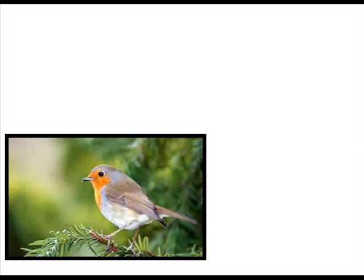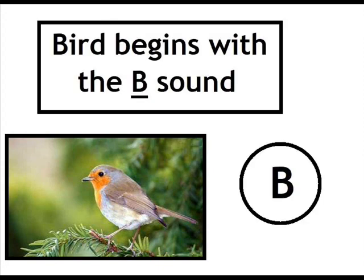Bird. Bird begins with the B sound. The letter B.